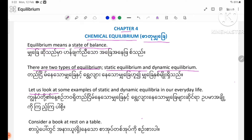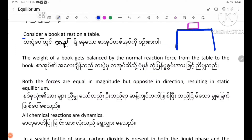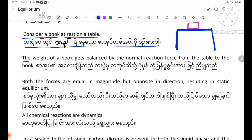Let us look at some examples of Static and Dynamic Equilibrium in our daily life. Let us consider a book on a table. The weight of the book gets balanced by the normal reaction force from the table to the book.